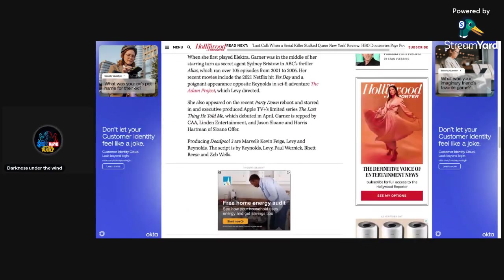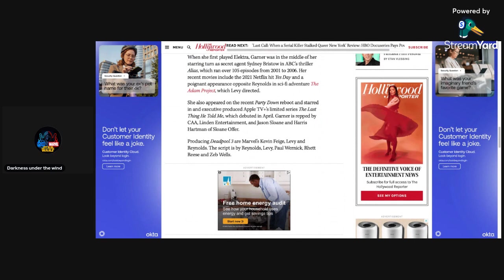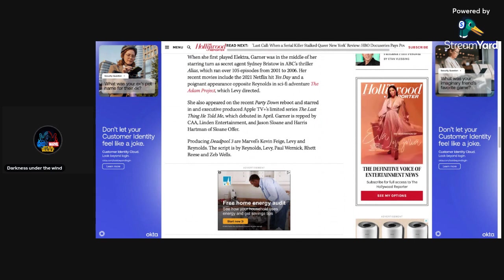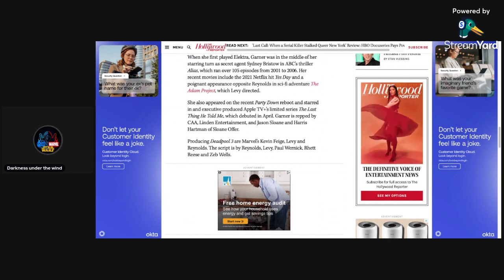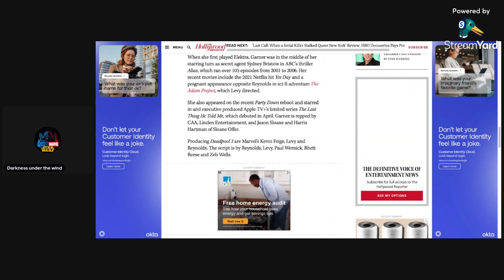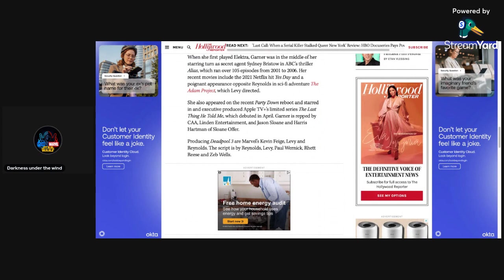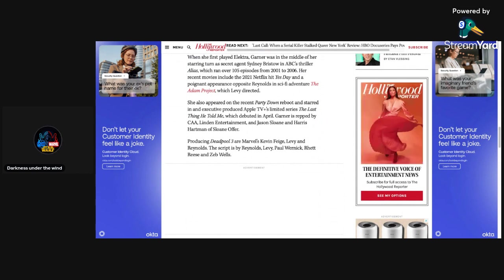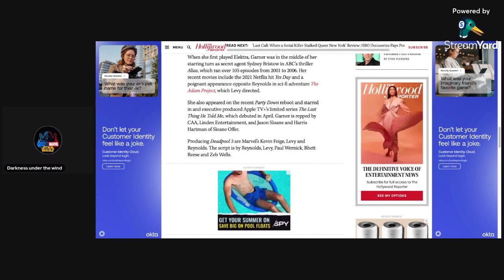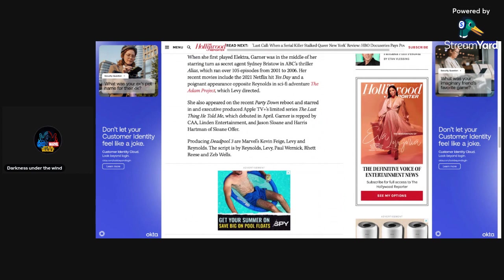When she first played Elektra, Garner was in the middle of her starring turn as secret agent Sidney Bristow in ABC's Thriller Alias, which ran over 105 episodes from 2001 to 2006. Her recent movies include the 2021 Netflix hit Yes Day and a poignant appearance opposite Reynolds in sci-fi adventure The Adam Project,